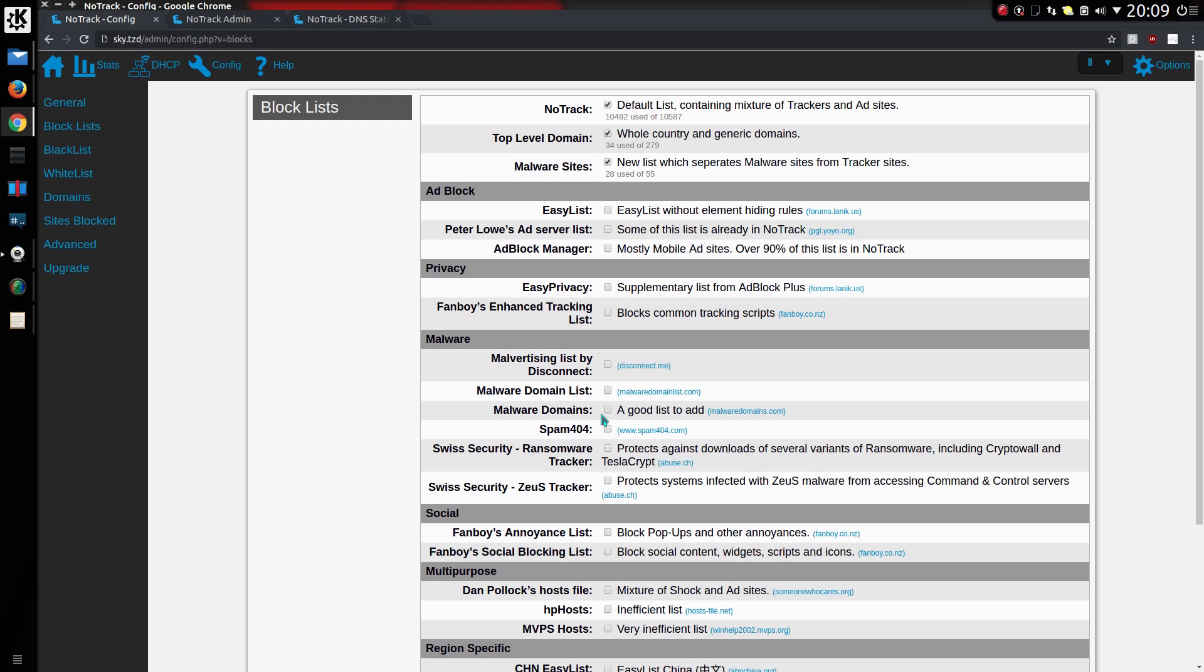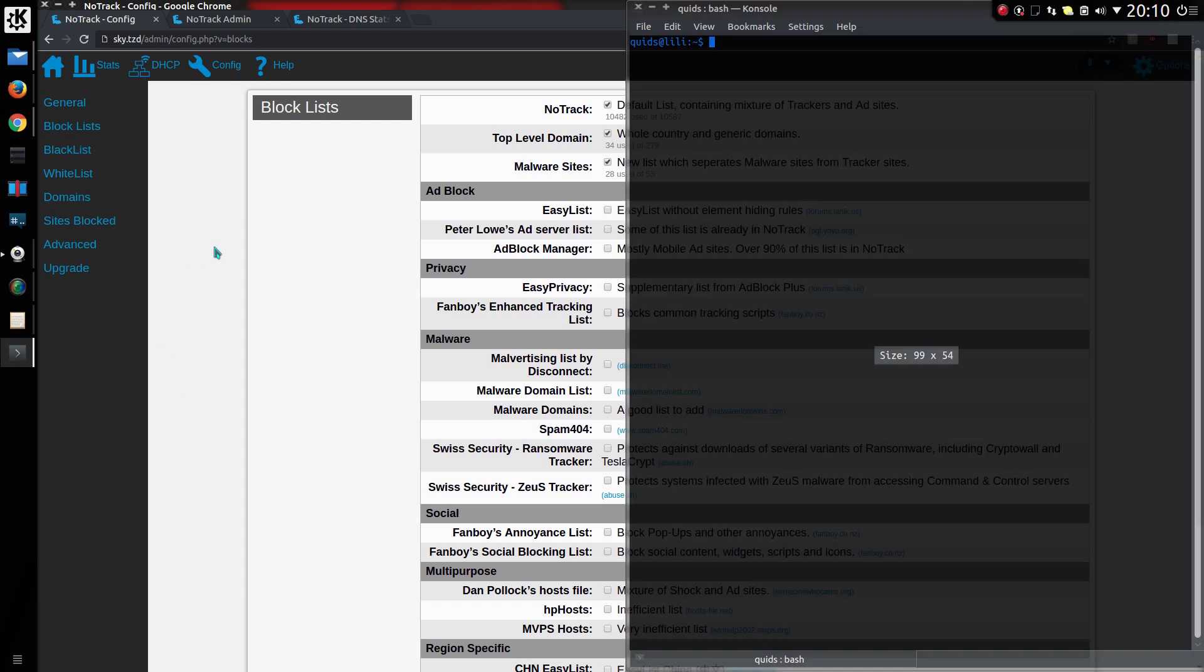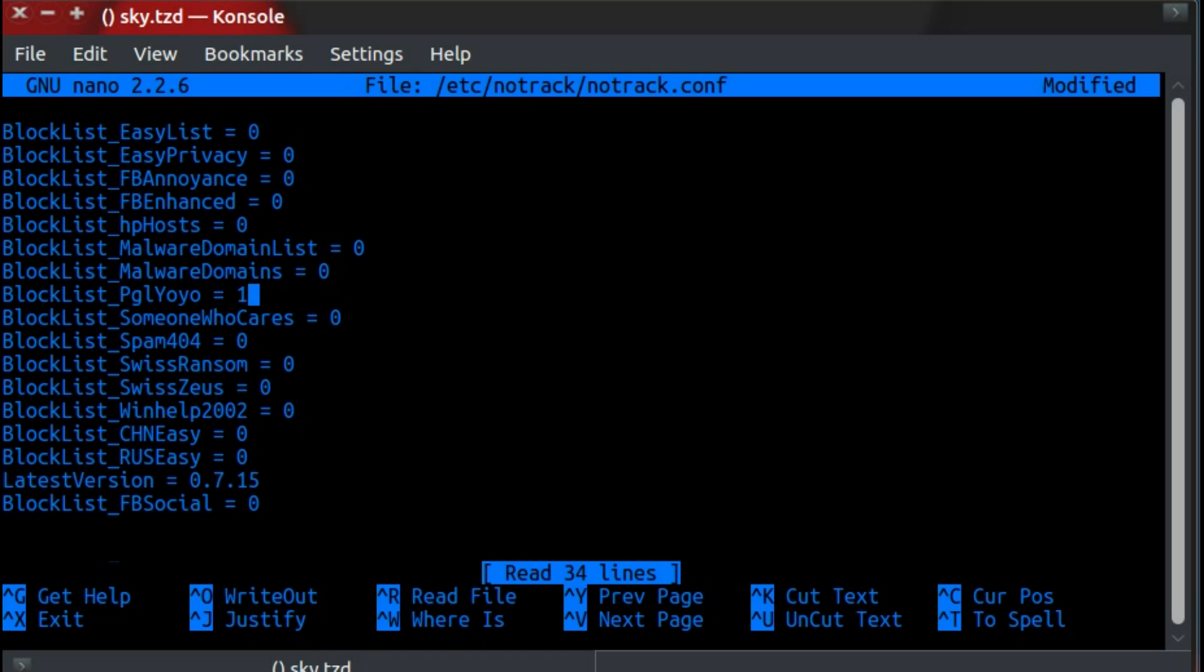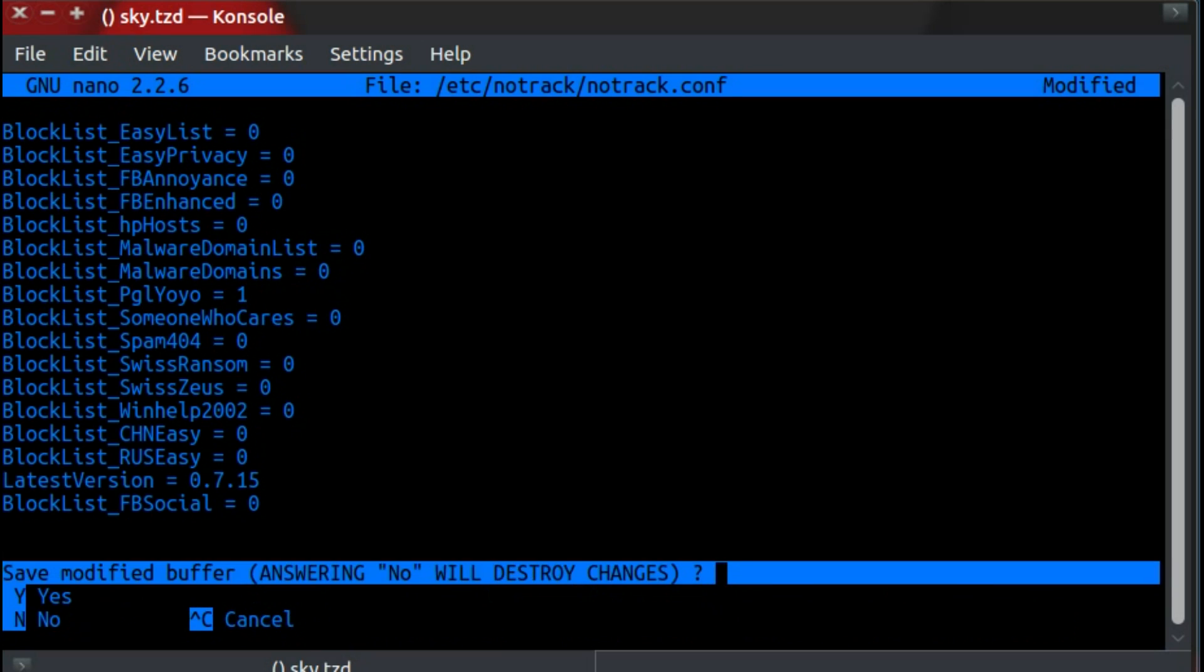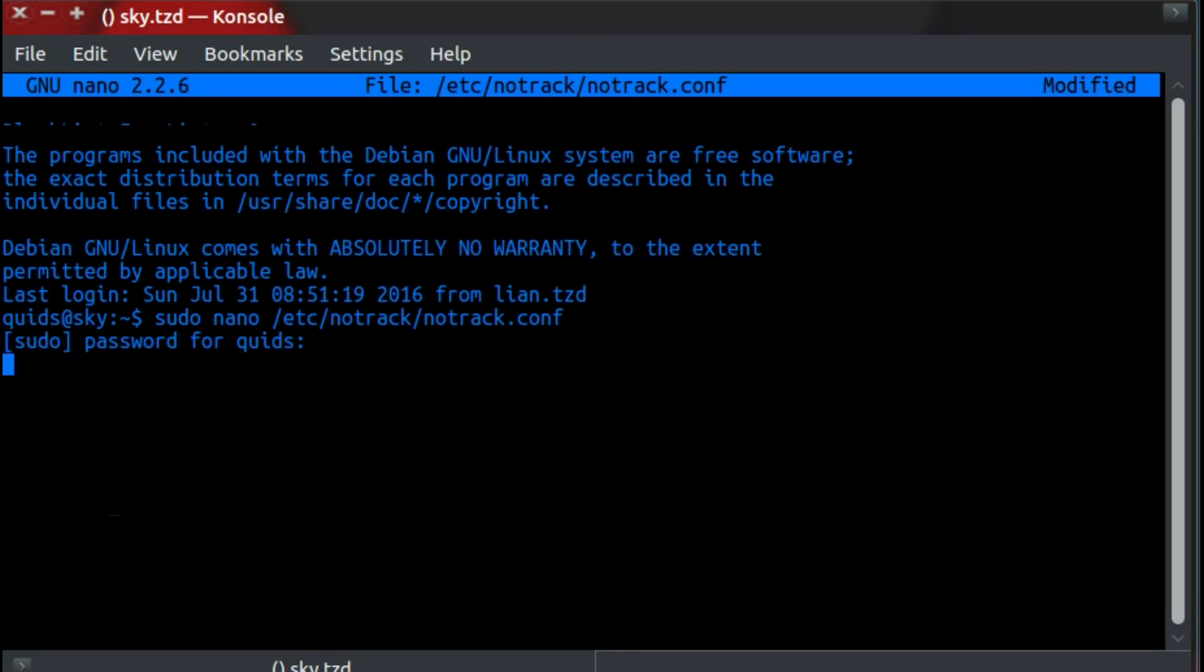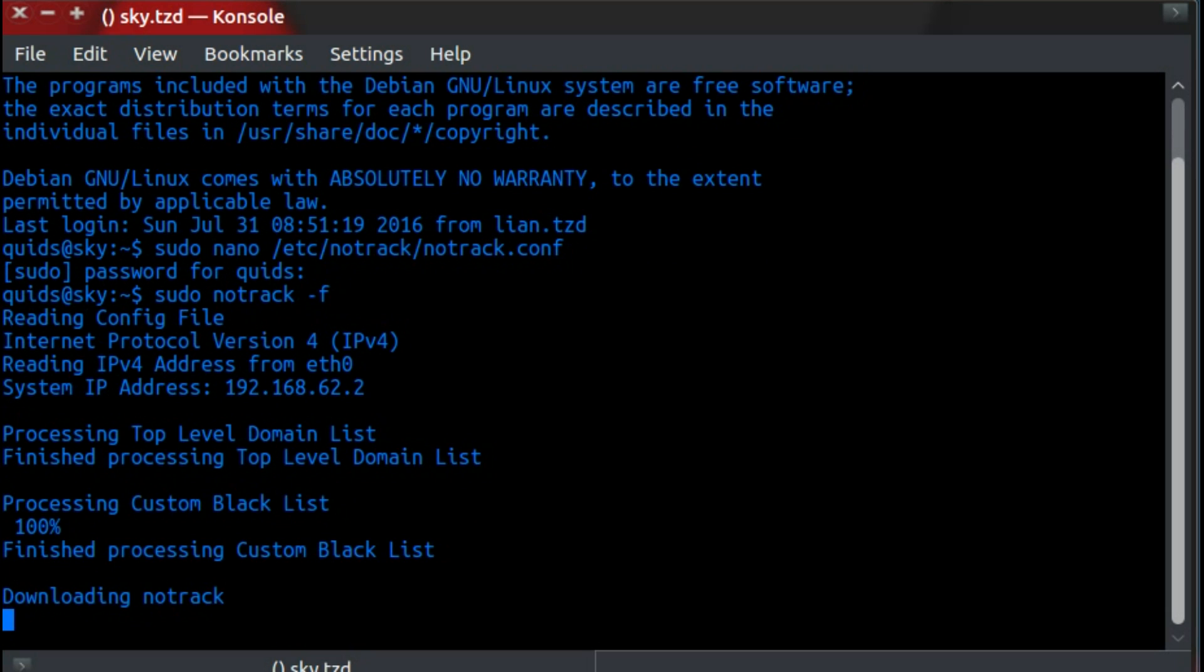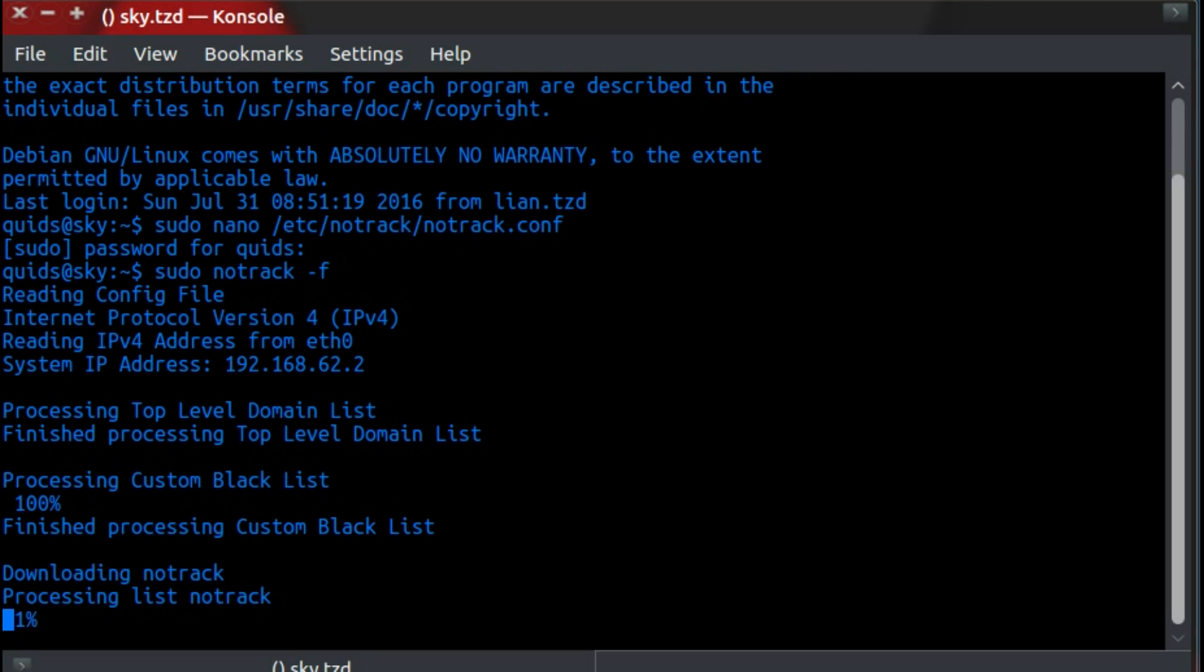One change you won't be able to see is I've added deduplication. So what does that mean? Well, I'm probably going to have to demo this in the terminal. If I add this list that I know has a lot of duplication in it, and I'll do a force update - sudo notrack force update. It does take a bit longer to get through now in the processing and memory usage has gone up.